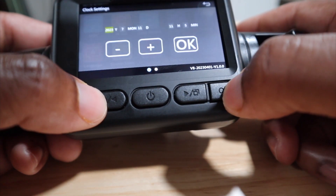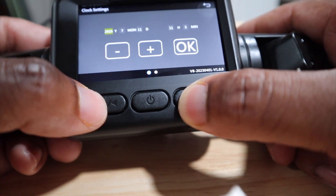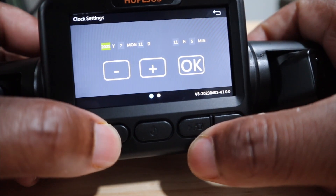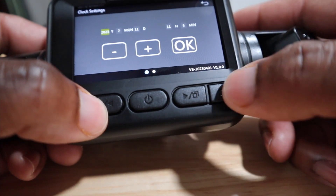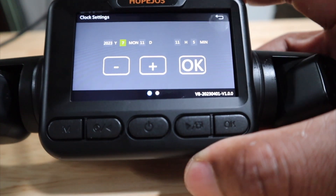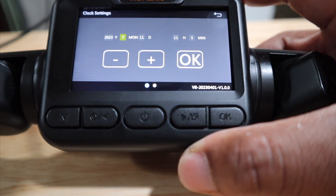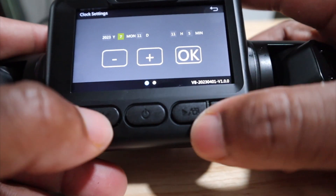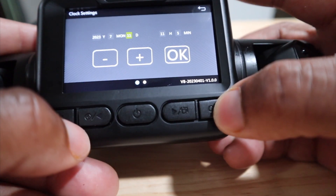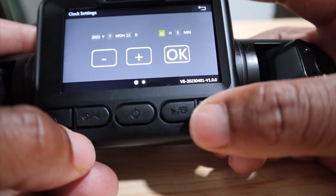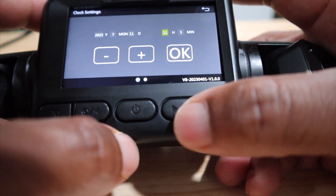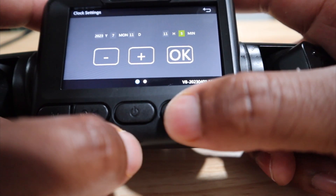Clock settings — we can change that now. I think it's only an hour behind. Going to 2026... we're in 2023. Today is not the seventh — today is the 11th. The month is the seventh, today is the 11th. And the time is 11:06.